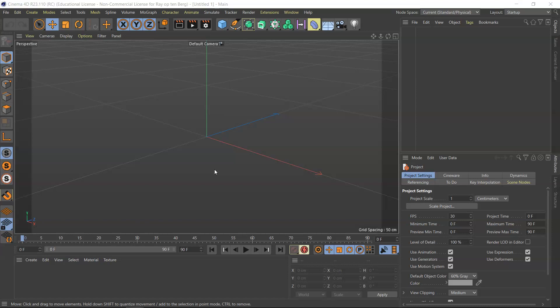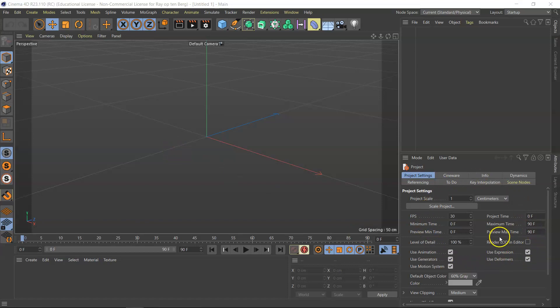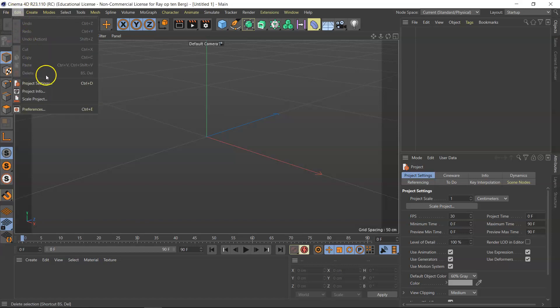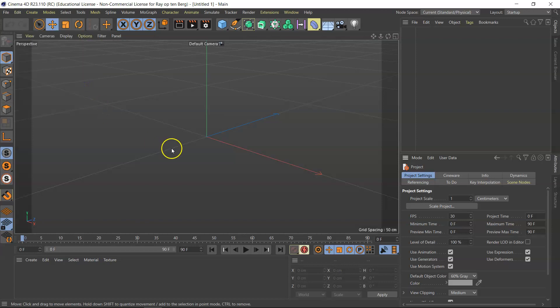So when you start up Cinema, it comes up with the project settings in the attributes window. Now if you don't have it in that corner, you can go for project settings Control+D and you get them up here.